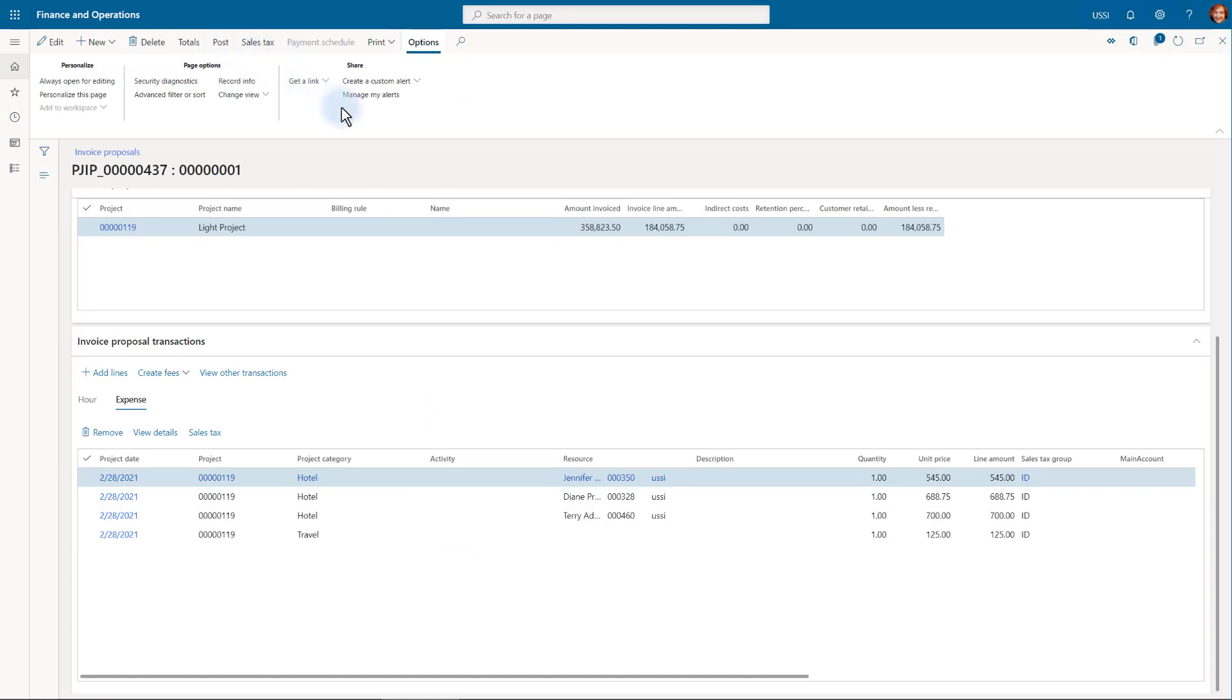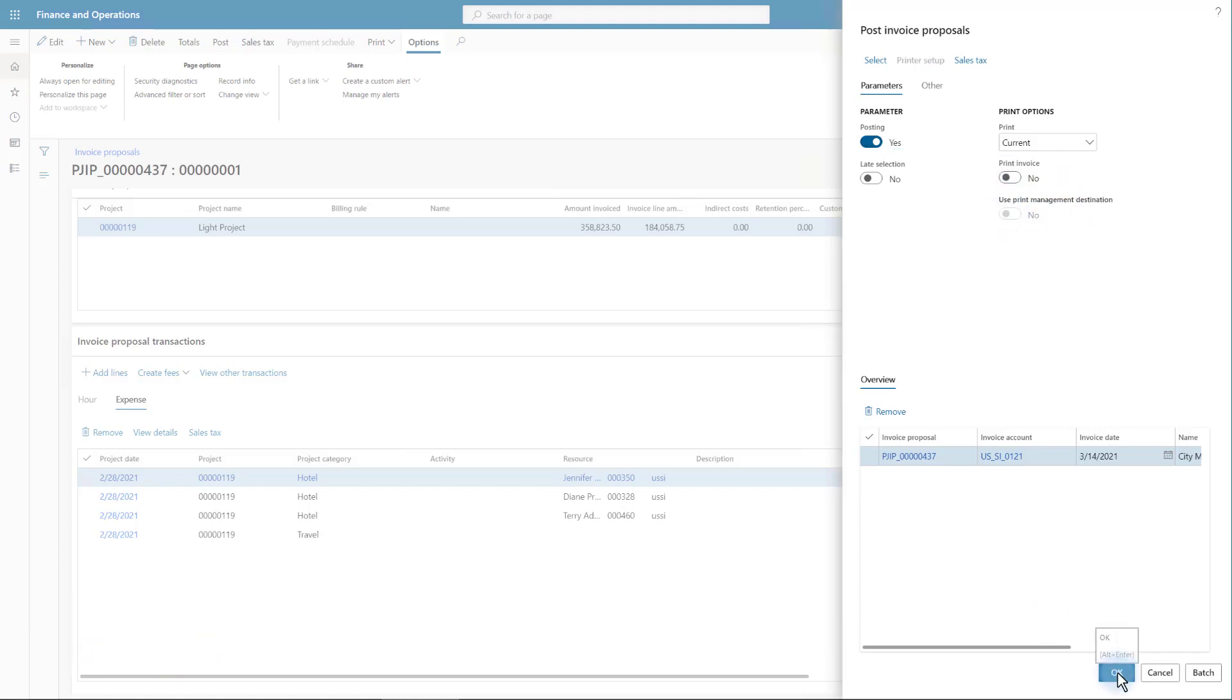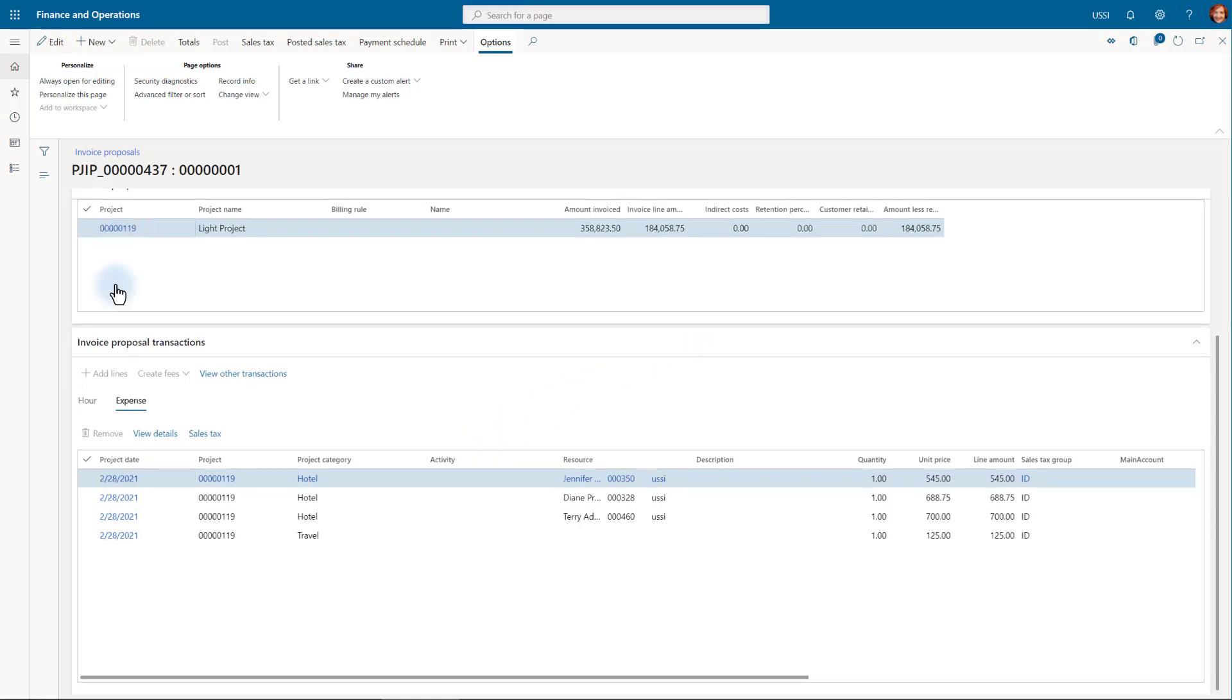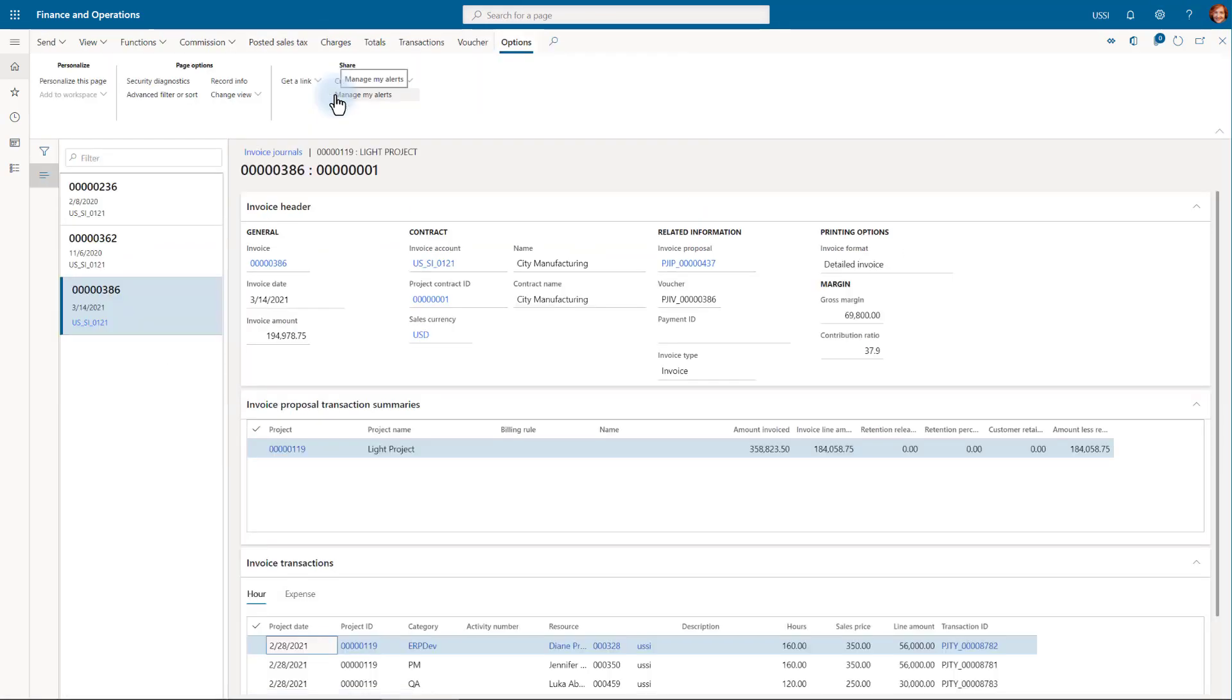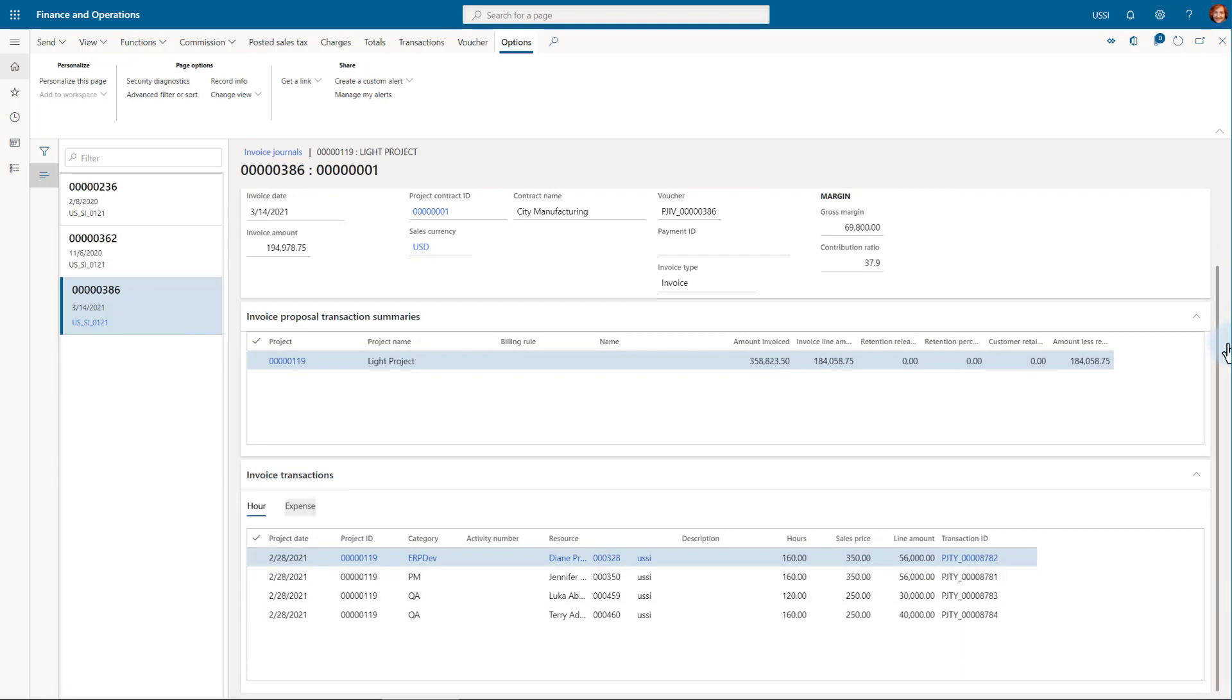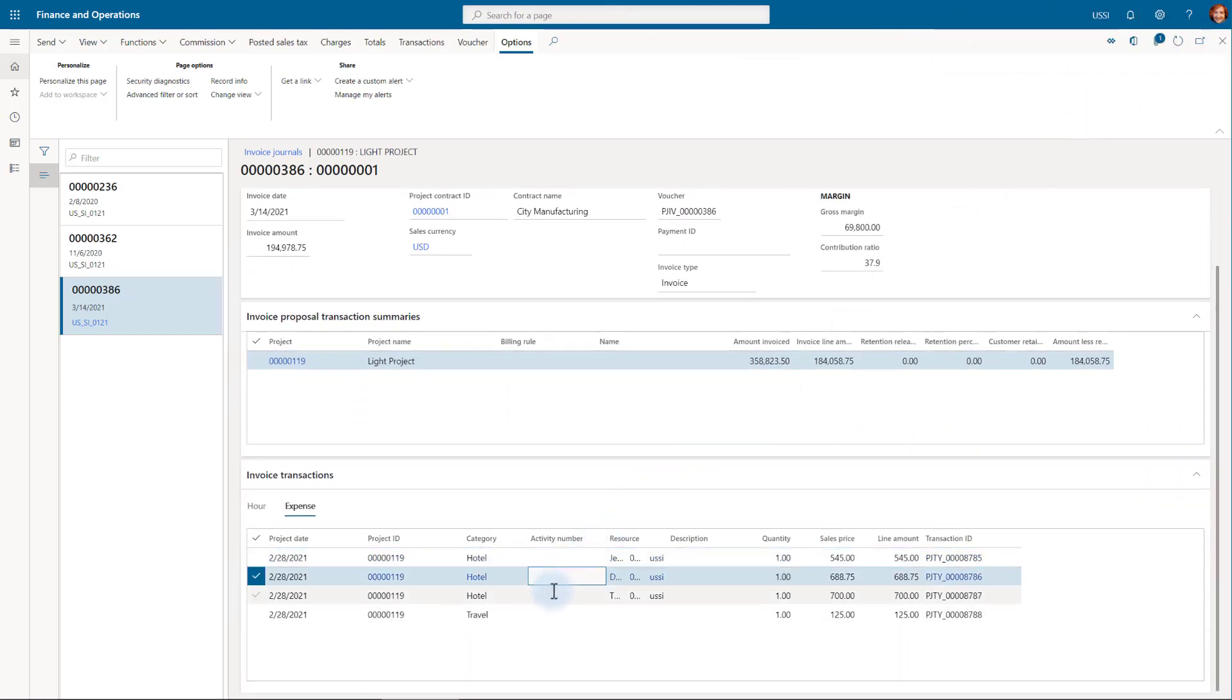Let's now post the invoice. I won't print because I only want to see the posted transactions and review their attachments. I also want to first preview the report prior to emailing it. The proposal was posted, but the invoice isn't opened. I will find it if I go to the project and then to the related invoice journals. This is the journal that I have just created and here below I see the hour and expense transactions. Above, we see the attachments that were copied from the journal transactions to the proposal transactions and finally to the invoice transactions.